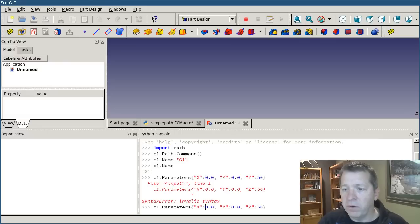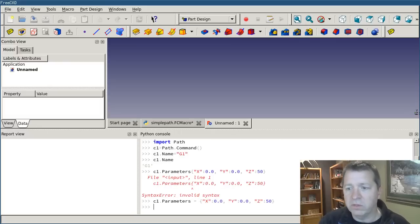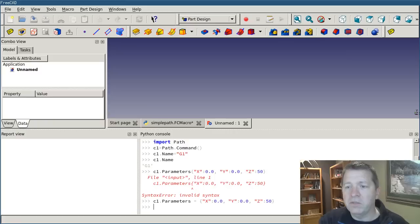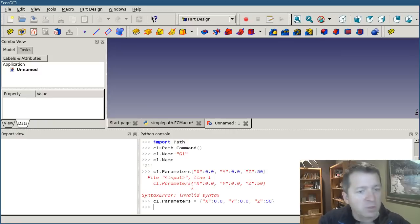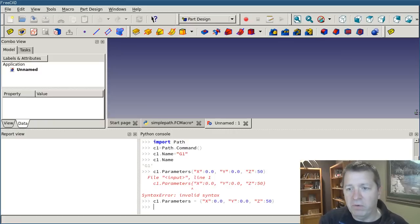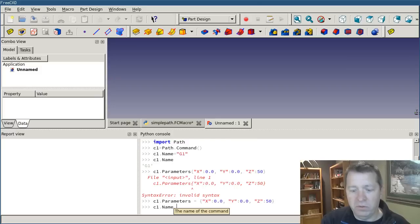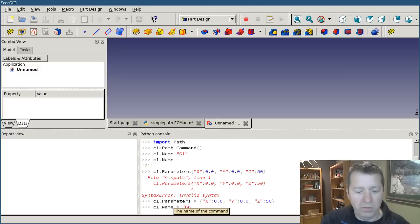Sorry, parameters equals a dictionary. I just realized that I made a mistake, because this should be a rapid move, not a feed move. So I'm going to reset its name to g0.